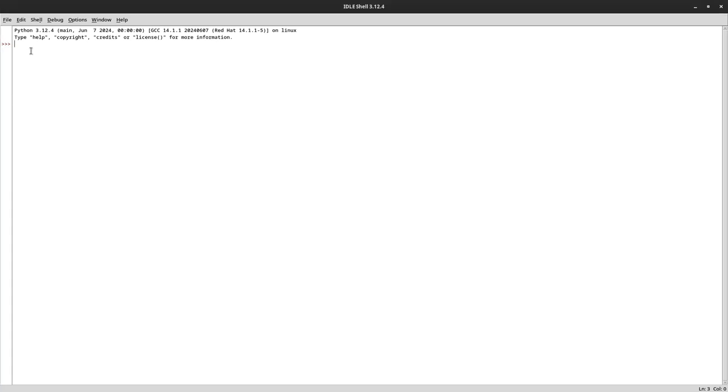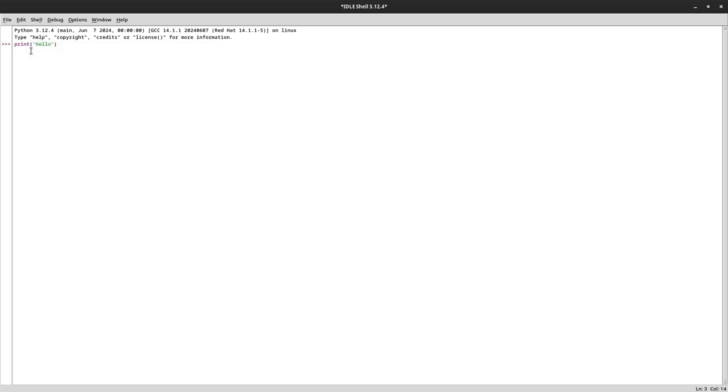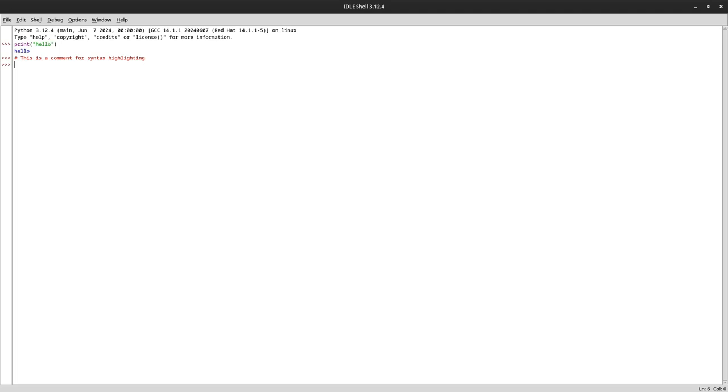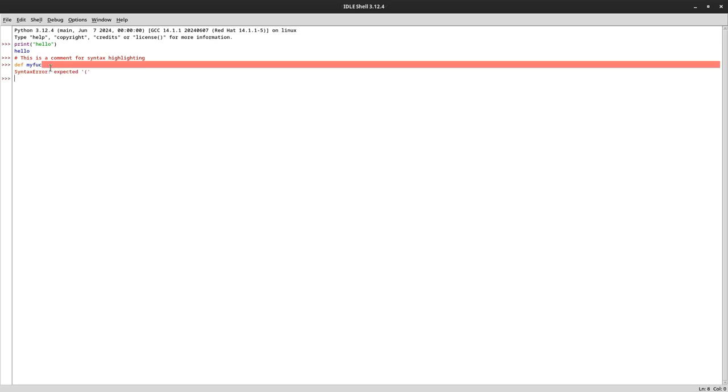The first thing we will do is syntax highlighting, and you can tell this is syntax highlighting from the colors. The auto-complete, you just press enter and then it will print or do its work. For example, comments, this is a comment for syntax highlighting. It also detects errors as well.